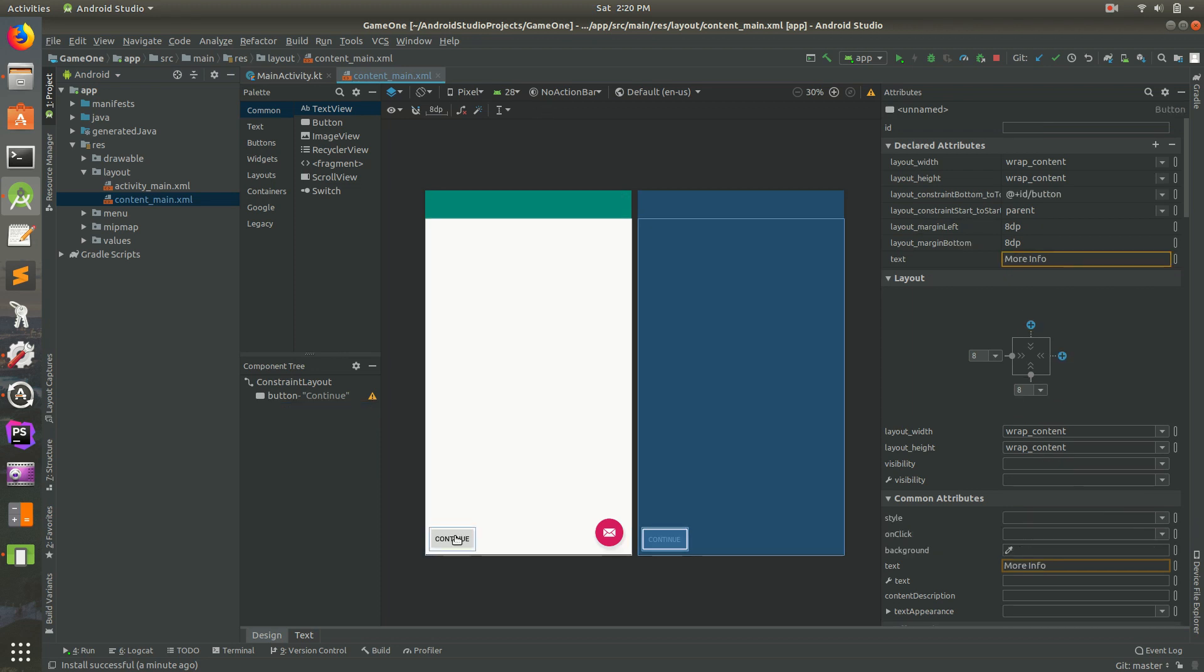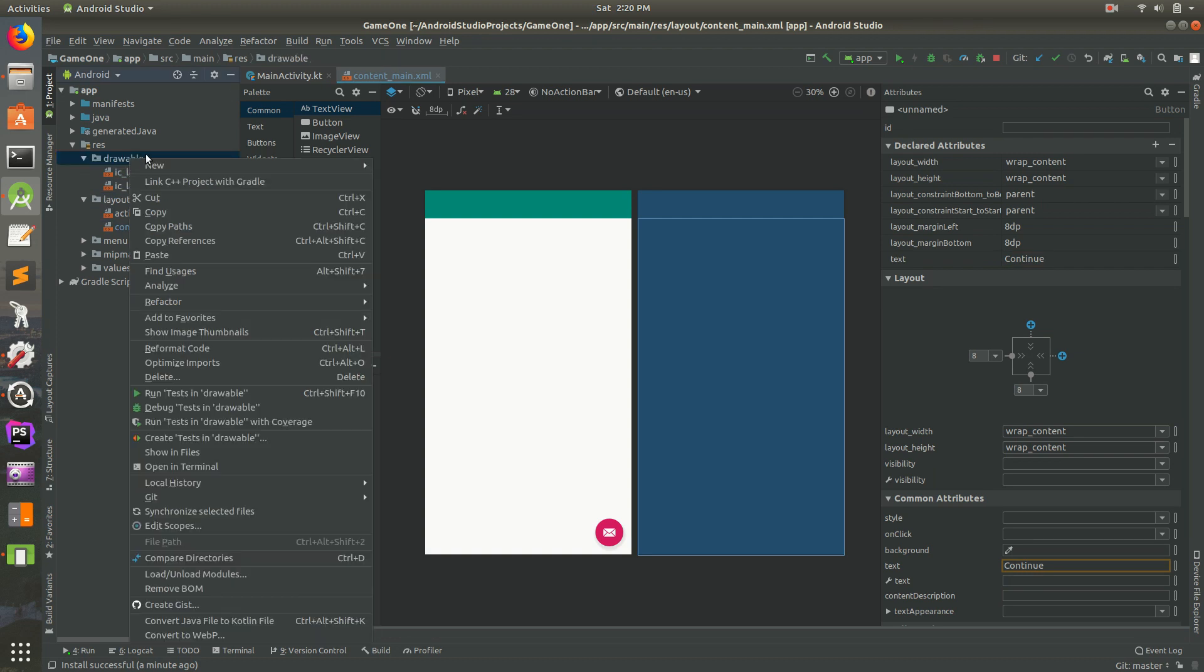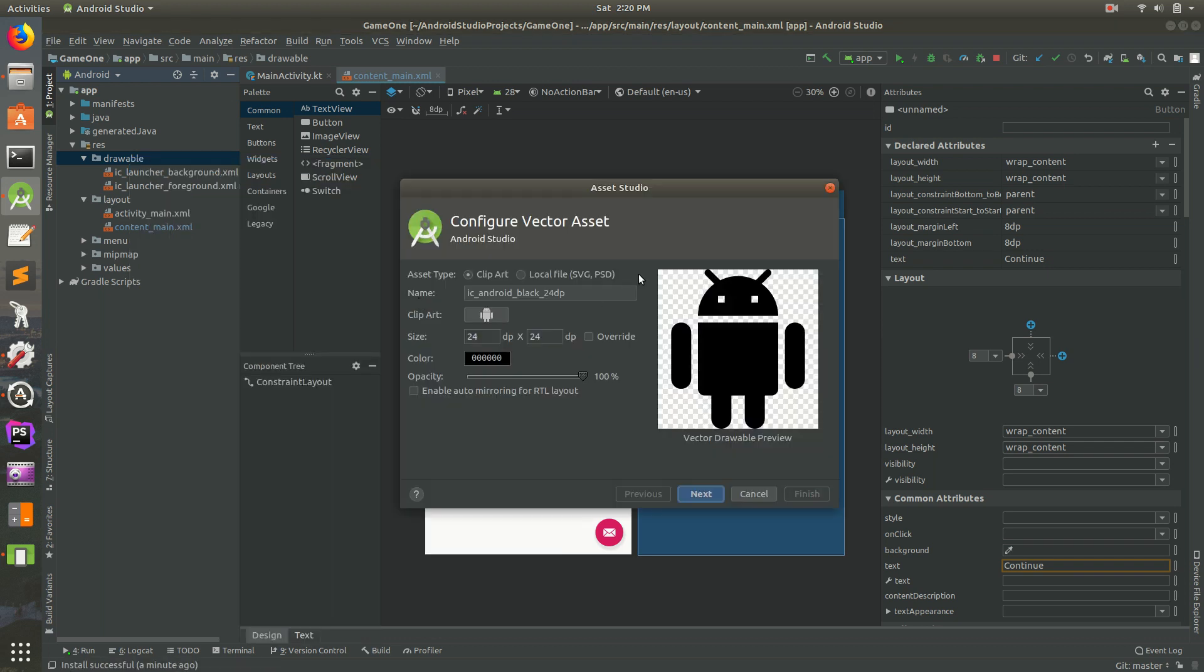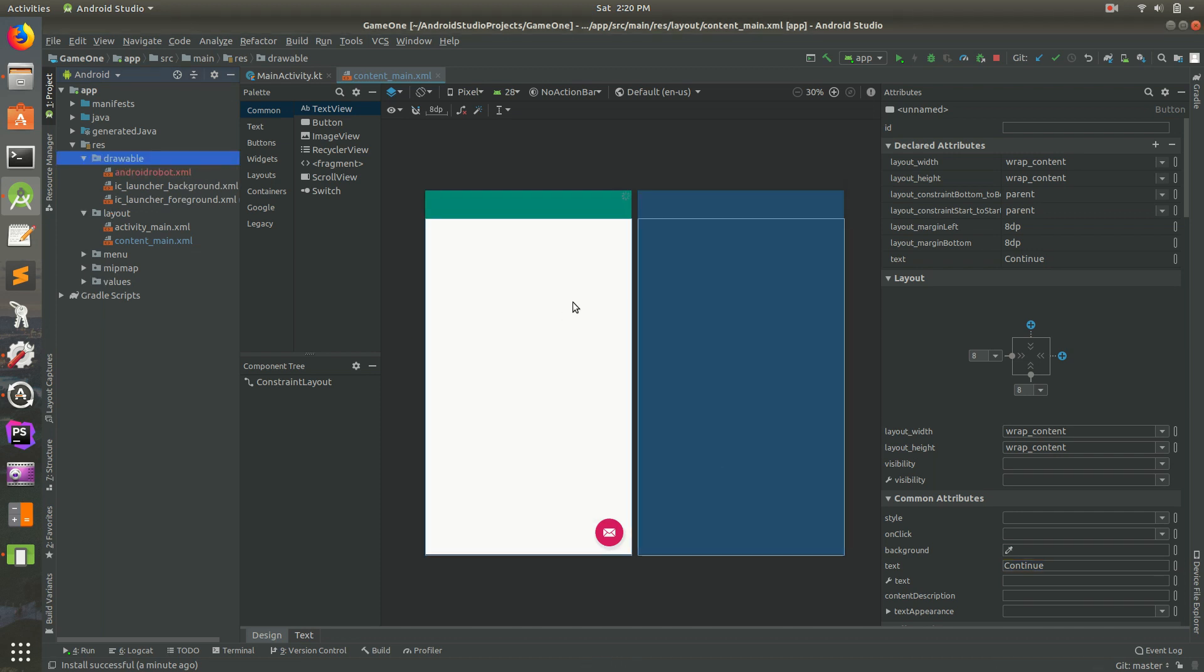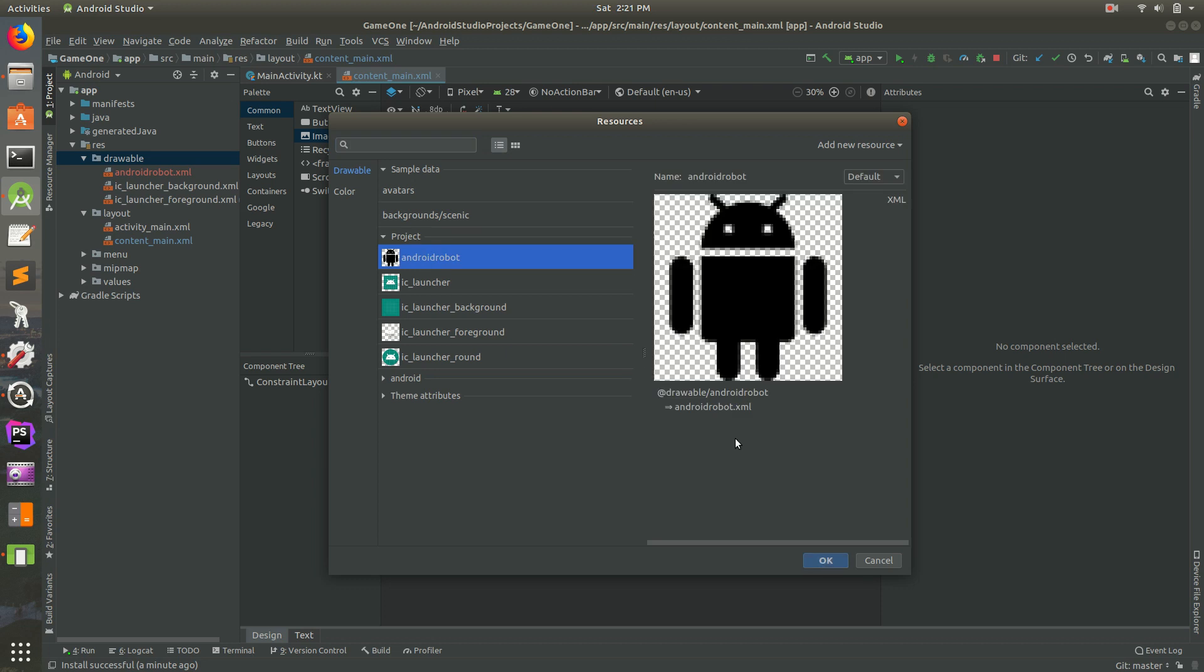Let's go ahead and drag in an image, but in this case I don't actually have an image here. We can always create one. So we can go to new, then we can also go to vector image and we can actually just create a random image. I'll call this Android robot. I'll hit next, finish. We'll go ahead and drag in an image view and I'll put it right there. If you go into project we have our Android robot there.